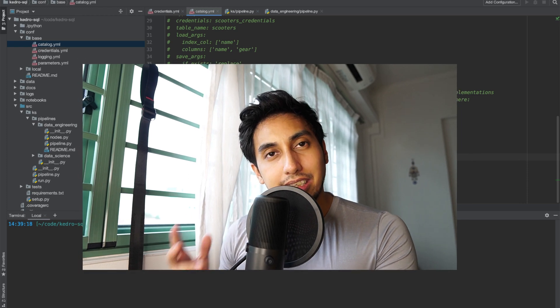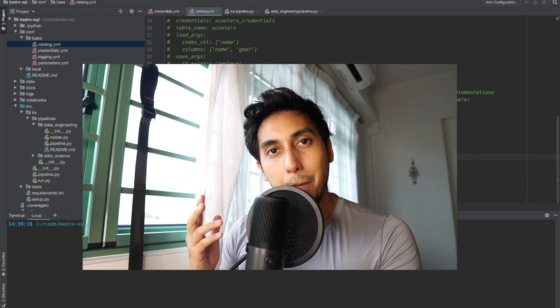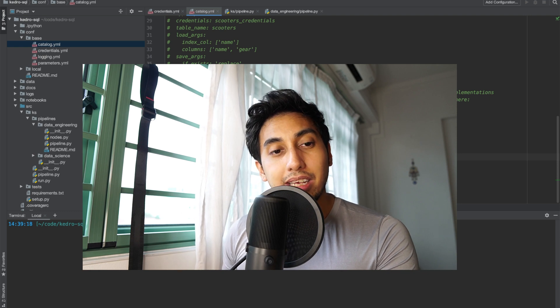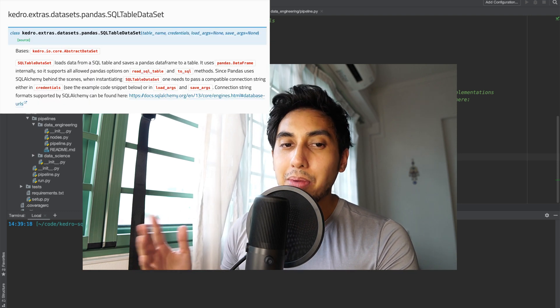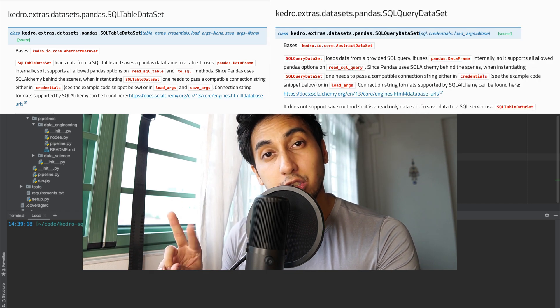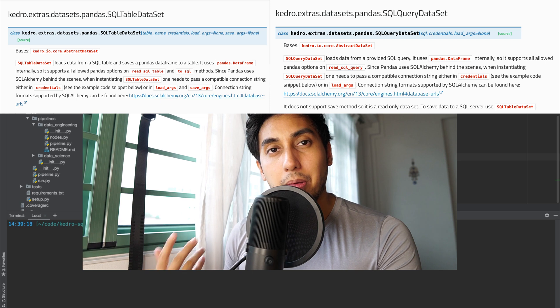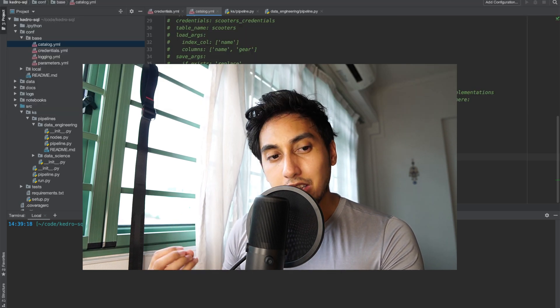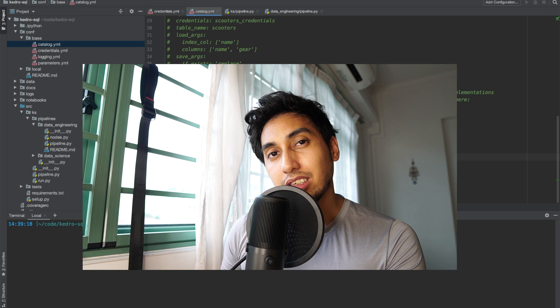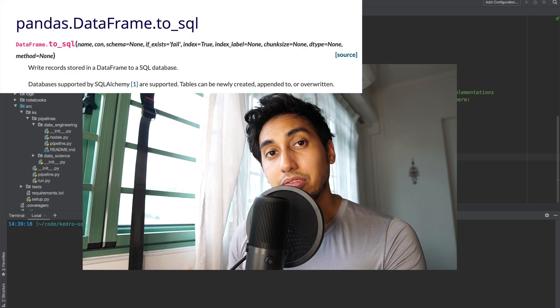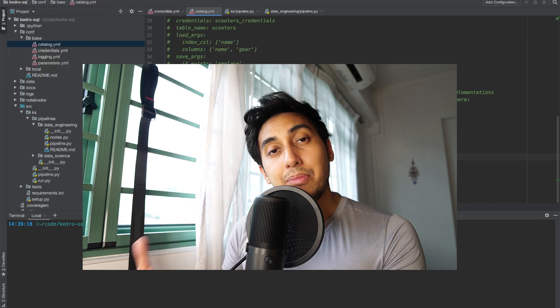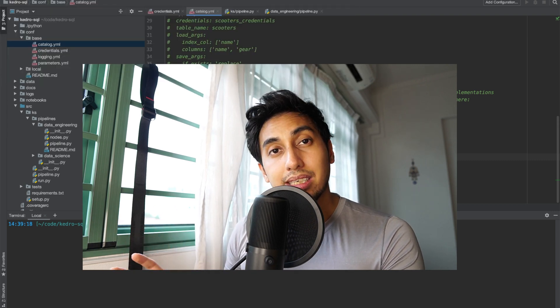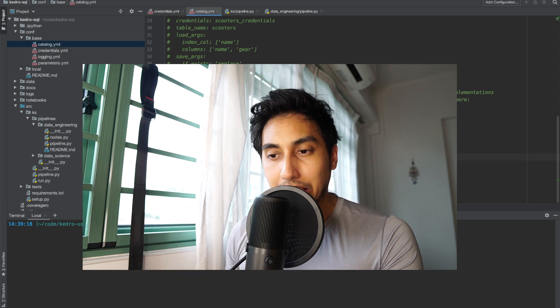In order to use a SQL database in our Kedro project we have to use either the pandas sql table data set or the pandas sql query data set. These are the two alternative data sets that we can use for our pipelines. They both use underneath pandas to_sql and pandas read_sql functions from the data frame in order to operate. We're just wrapping around this pandas functionality and that pandas functionality is actually based on SQL Alchemy.